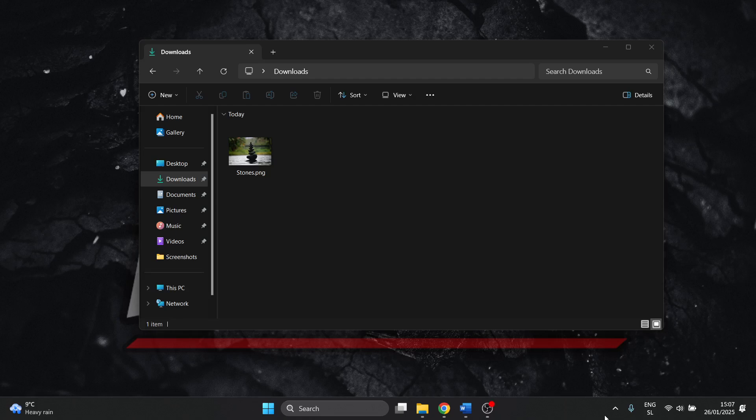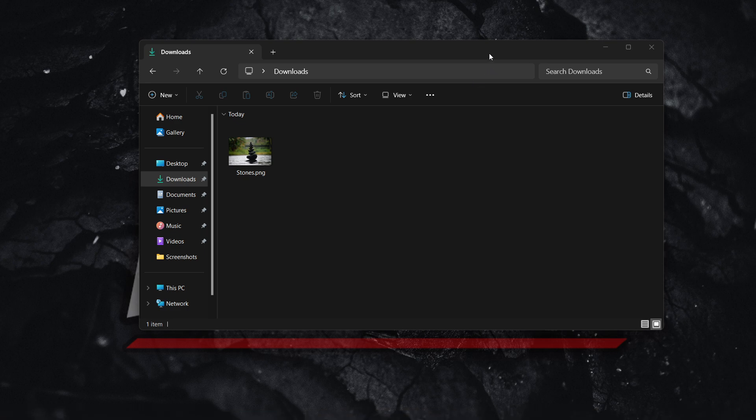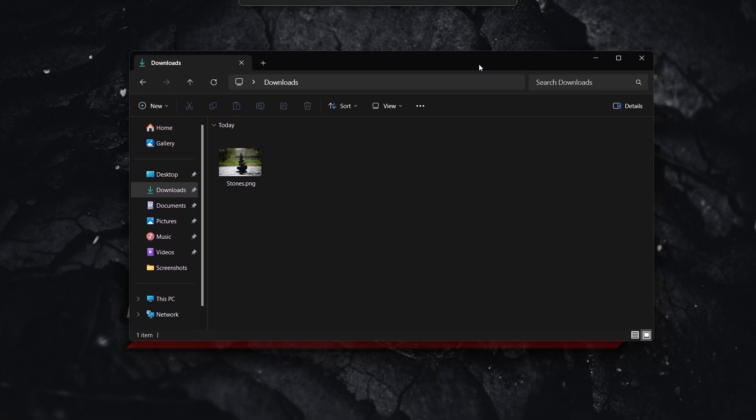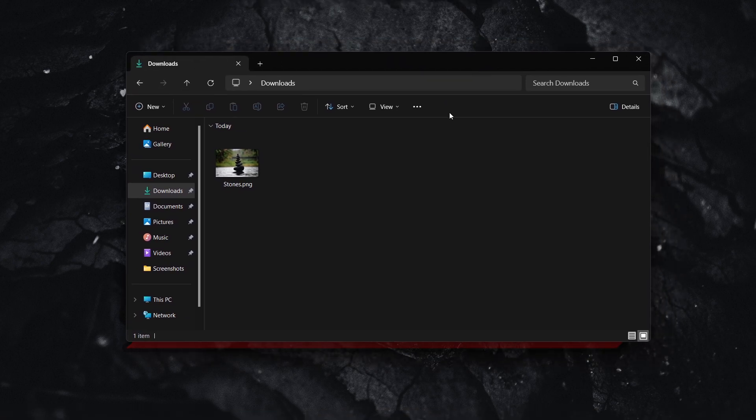In this video, I'm going to show you how to print wallet size pictures. So in case you are in Windows 11, this is actually quite easy to do.